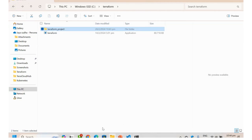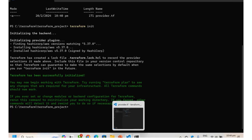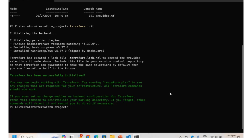That's all about how to search the registry, how to install the provider into our project directory, and finally how to initialize the project. We will see the next topic tomorrow. Thank you.